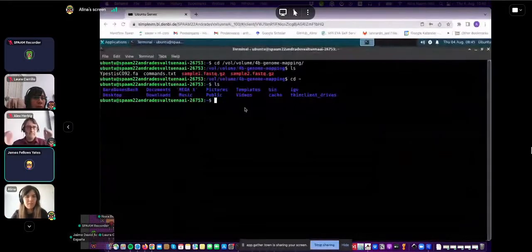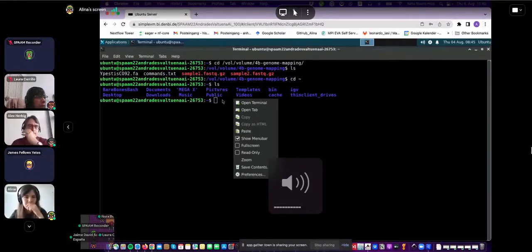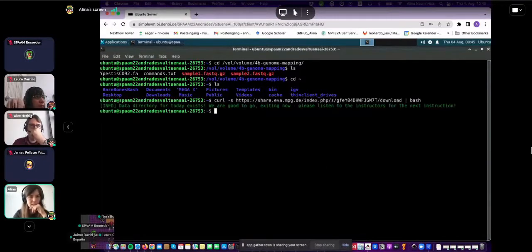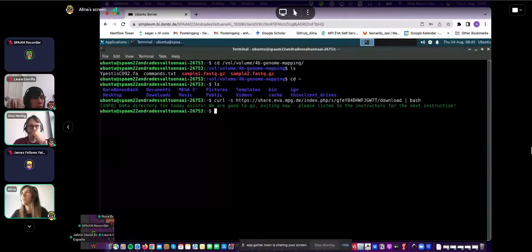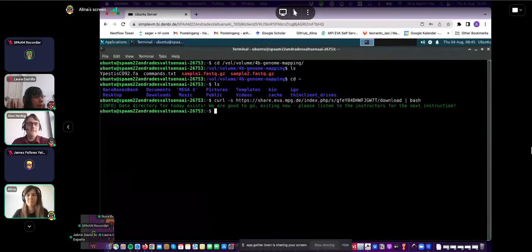We hope to see everyone has a nice green message saying all is fine. I can run it myself — it says we are good to go, exiting now because I still have everything. If anyone is still downloading or got a red message, please raise your hand.